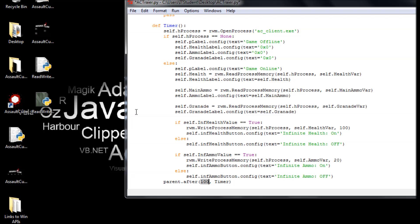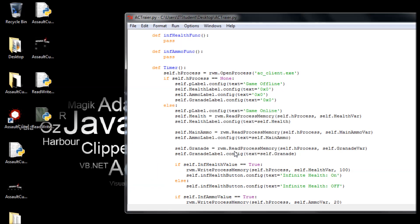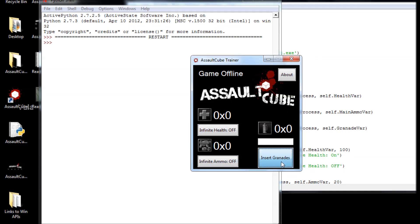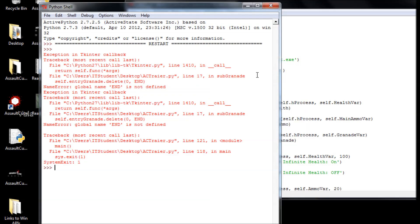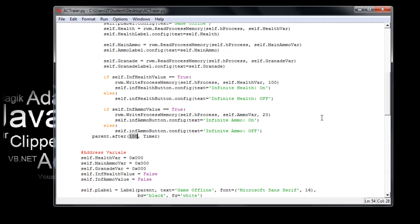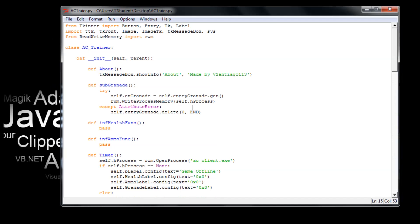Okay guys, welcome back. I'm V Santiago113 and now let's finish our game trainer. Let's see how everything is working so far. Everything seems to be good, but it's not defining the global name. That grenade delete should be good, so don't get alarmed. Wait until we finish — something is wrong here but we haven't finished anything of this yet, so it should be good.